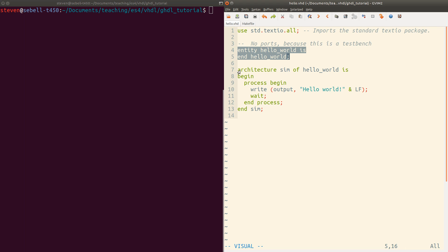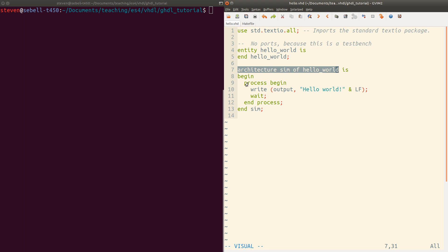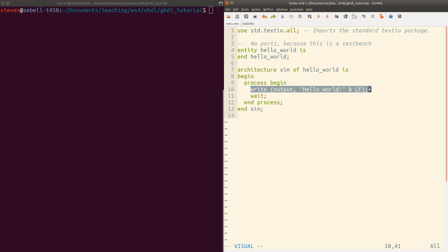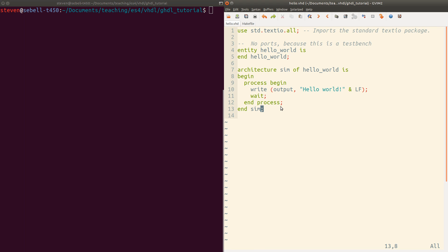The architecture here just has a single process that then writes to the output console, says hello world, and then waits so that we don't end up in an infinite loop here. This doesn't do anything with digital logic, but it is a very simple hello world program that lets us go ahead and actually demonstrate that the pipeline is working.